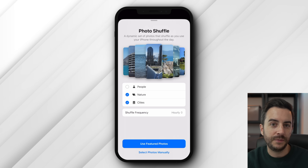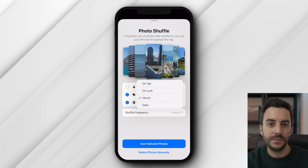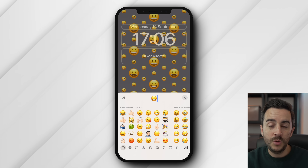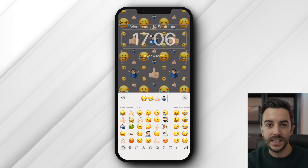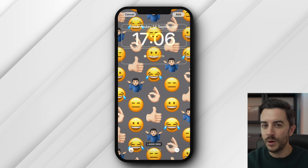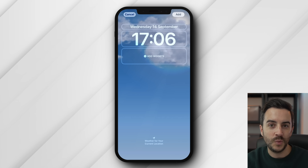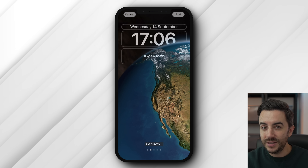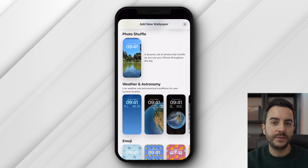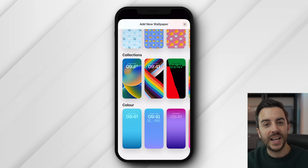Photo Shuffle lets you choose from those collections of photos, or choose photos manually, and have the photos rotate out on your lock screen at a frequency you choose — each time you tap on the lock screen, each time you lock your phone, hourly, or daily. Emoji lets you choose up to six emojis, and your phone then turns them into fun little wallpapers. Weather creates a nice animated lock screen showing you the current weather where you are. Astronomy is really quite spectacular. Color lets you experiment with some colour options. If configuring these from scratch feels like too much work, scroll down and Apple have created a number of presets you can select simply by tapping on them, and configure further if you wish.